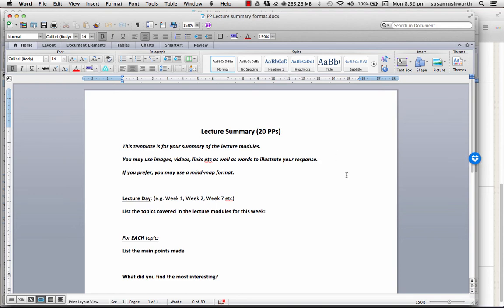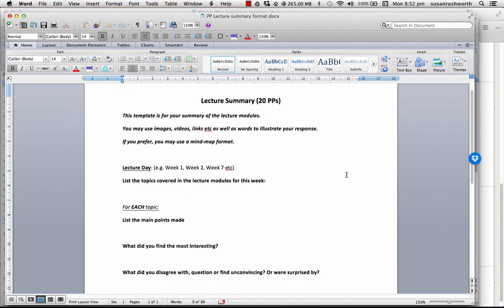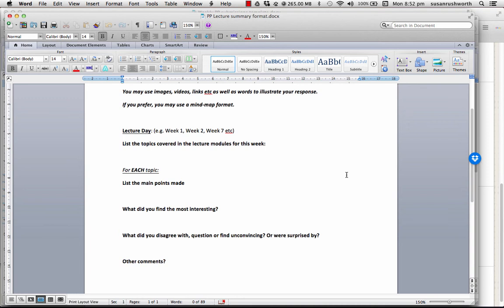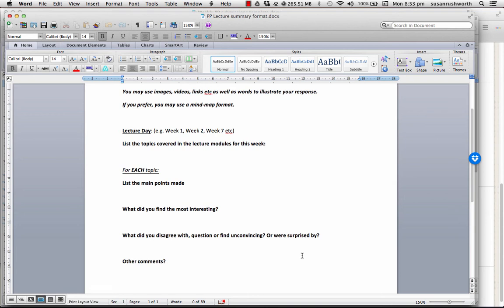There are multiple topics in each set of lecture modules. So, for each main topic, main points made. What did you find most interesting? What did you disagree with, question, or find unconvincing? We want to encourage you to actually question what you see and not necessarily take it as face value. You don't necessarily have to justify your disagreement, but we do want you to think about, does that make sense? Or, I don't quite understand how they arrived at that conclusion.